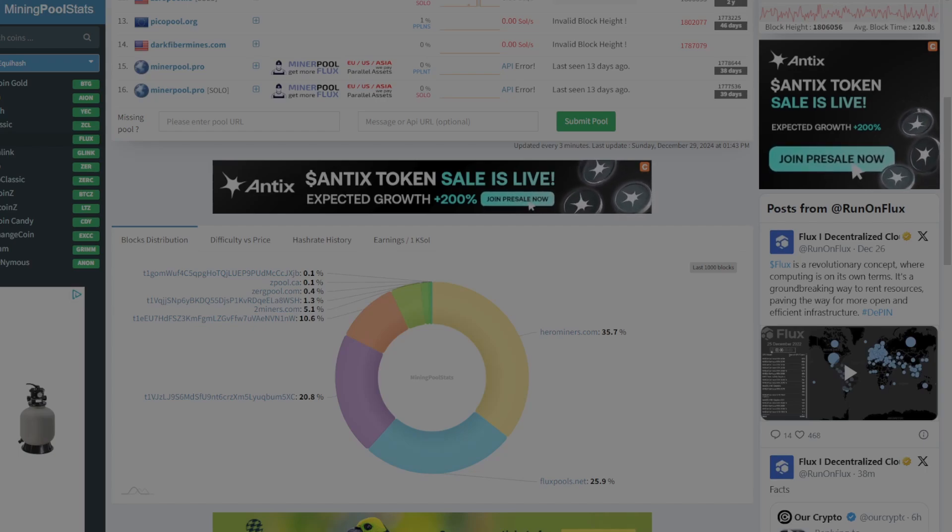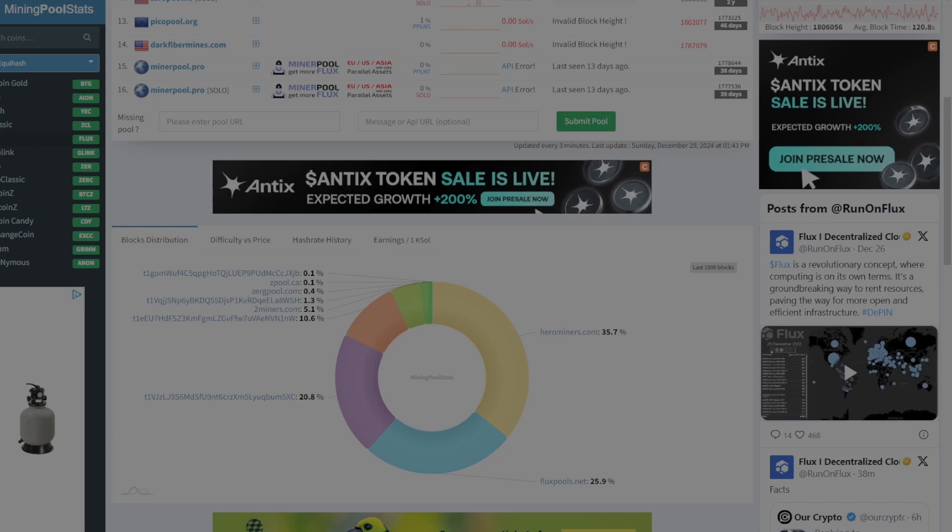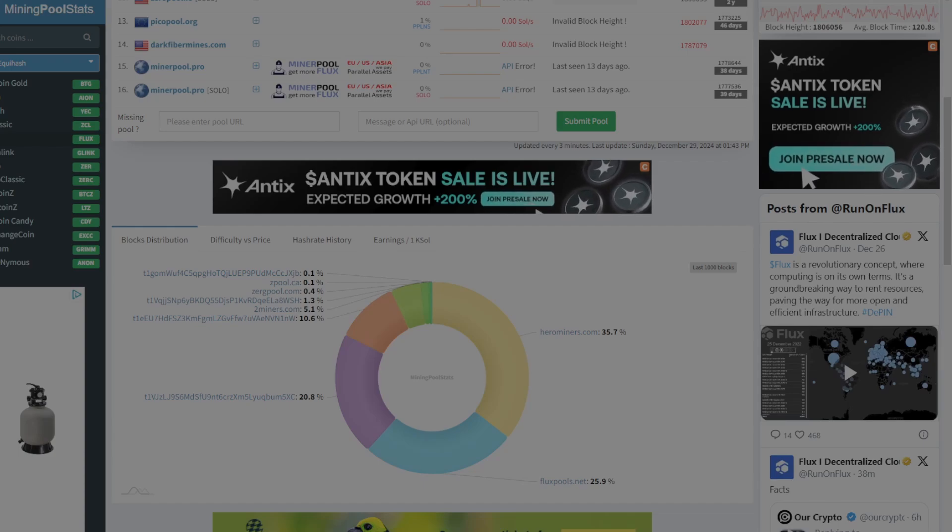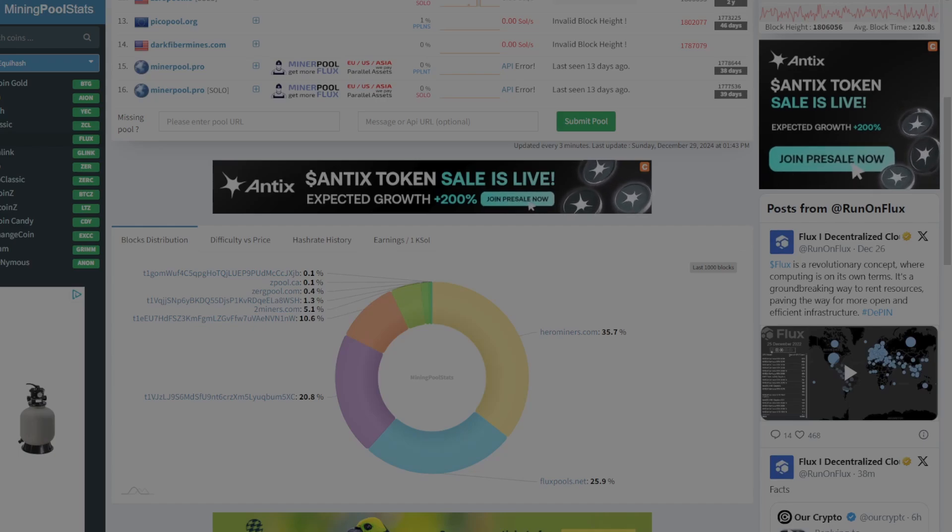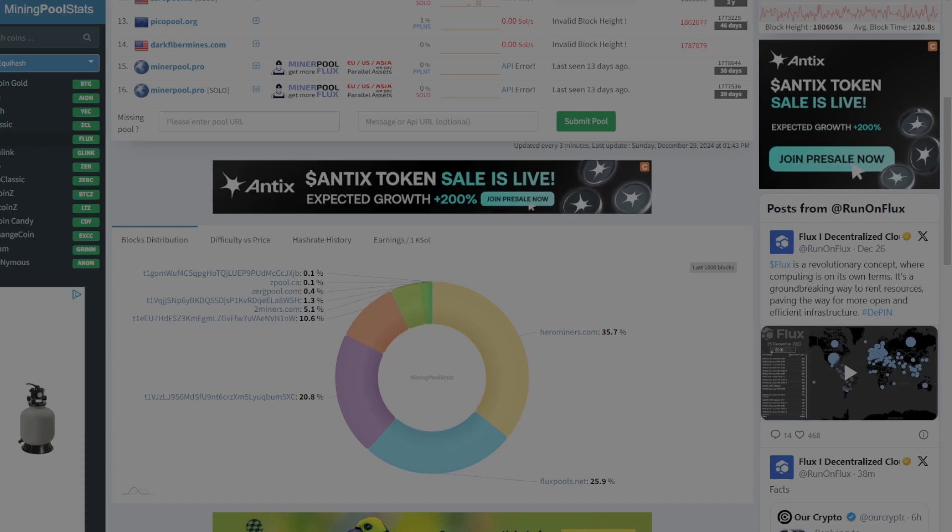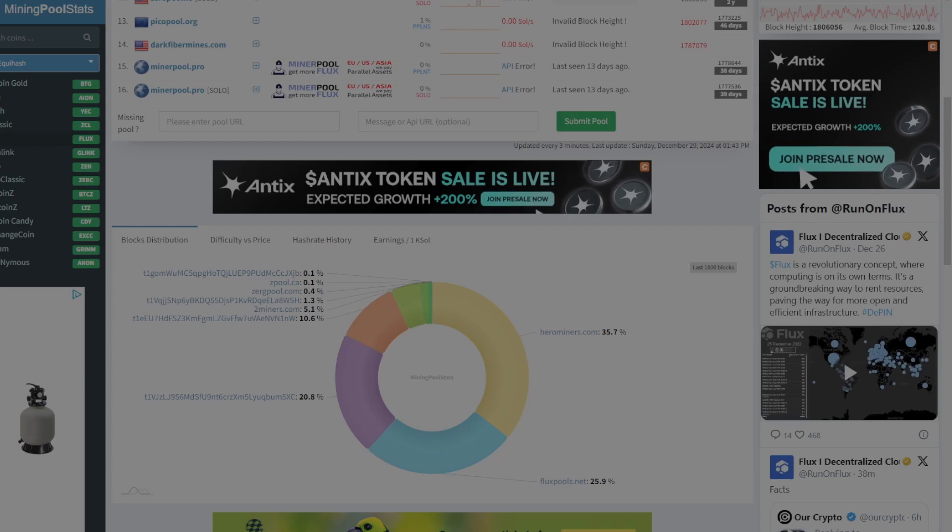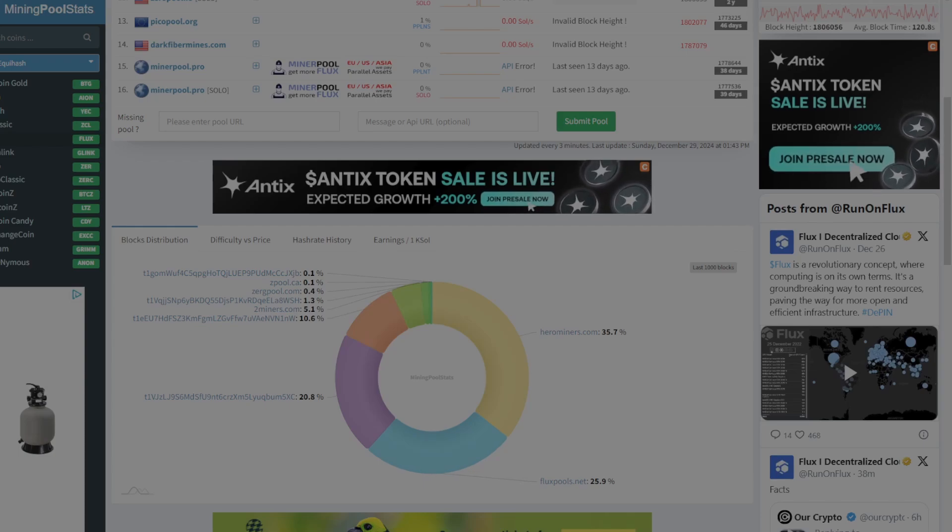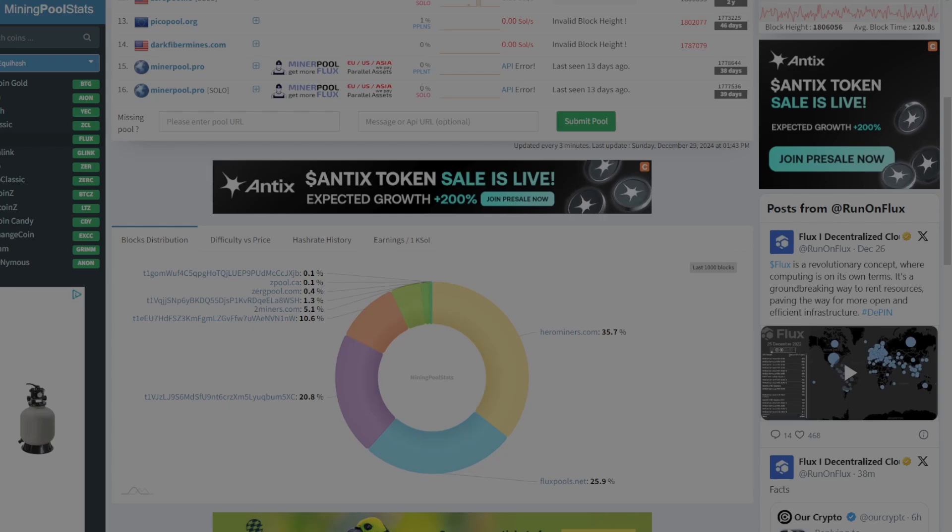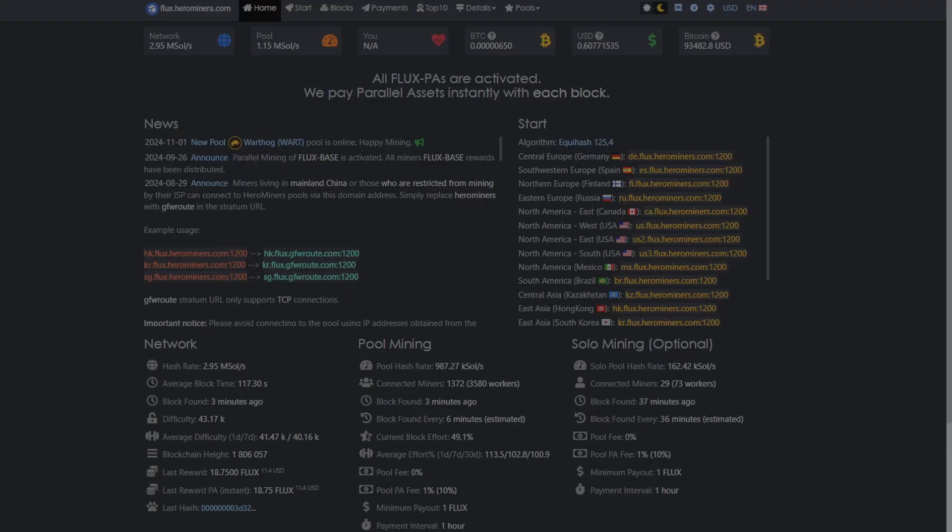So you're helping to secure the network, and you're maximizing your pool rewards by using Hero Miners. So I highly and strongly recommend Hero Miners. Now, I do have to tell you that they are sponsoring this video, but it's clear as day why you should use them. They are the largest pool on the network, and they are not close to a 51% attack.